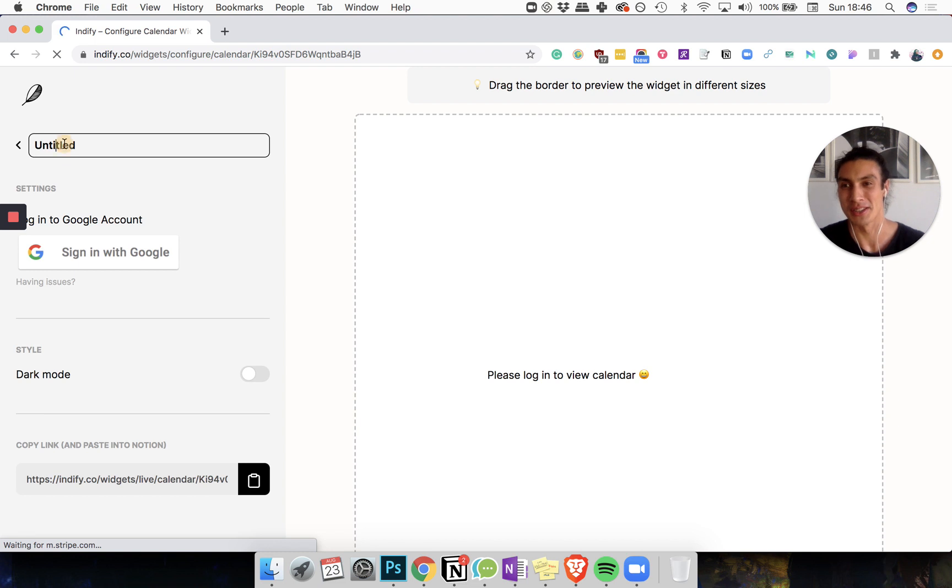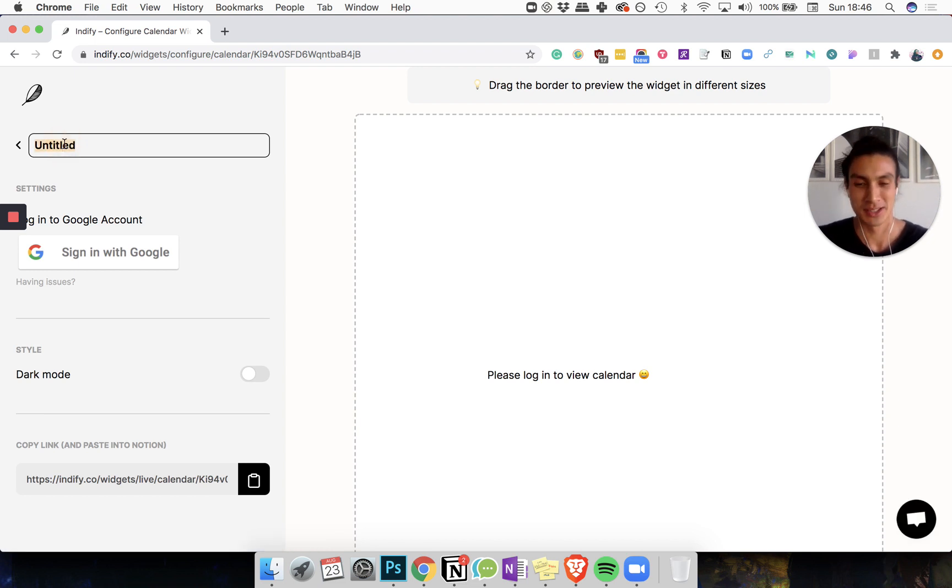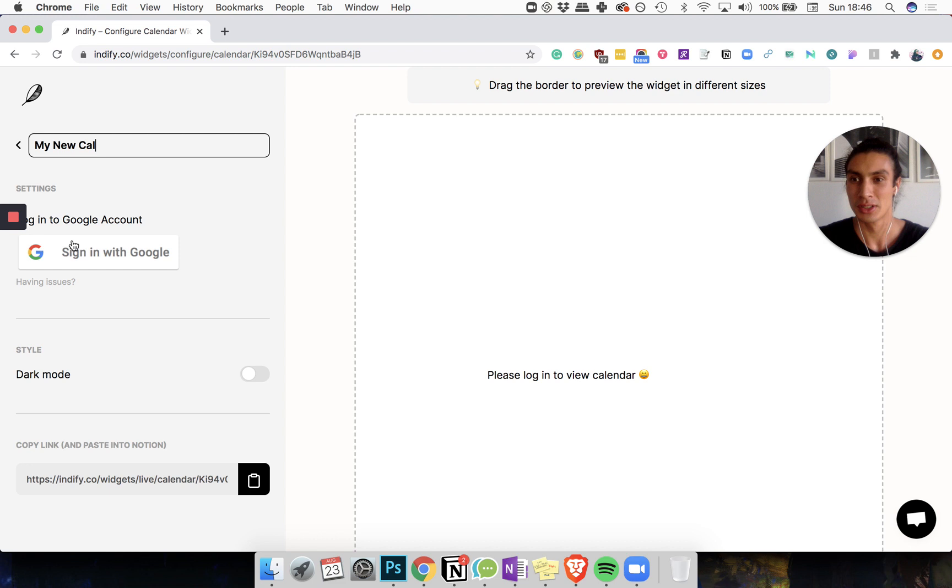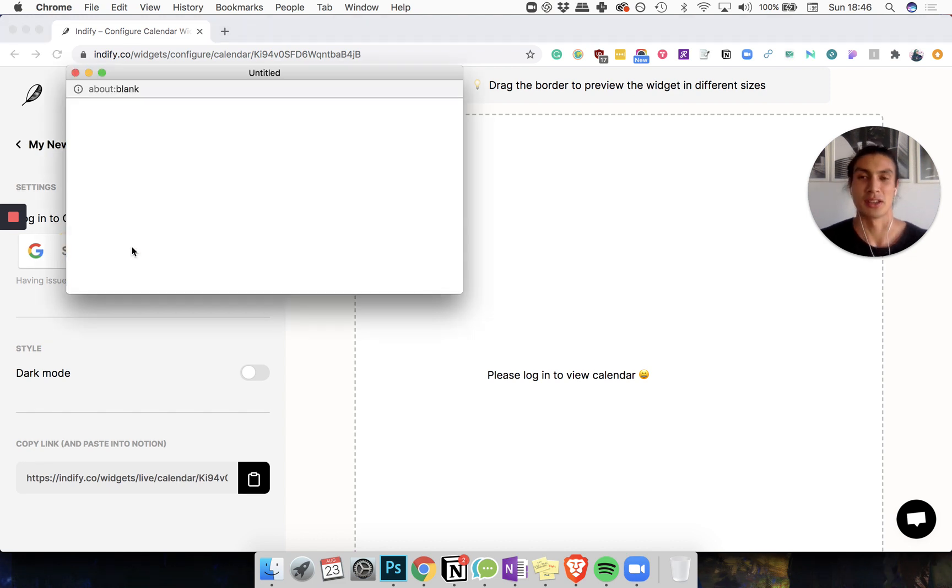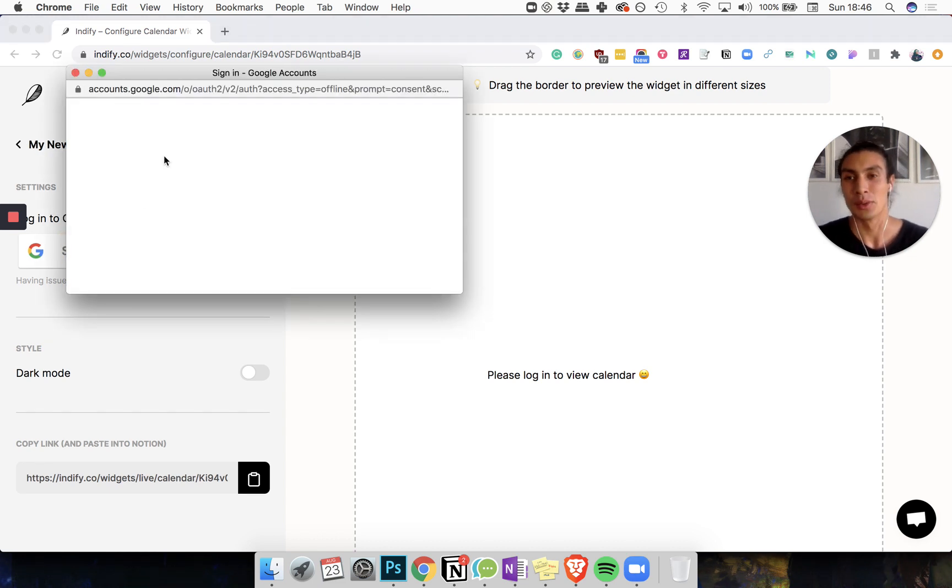Next we're going to want to rename this something. Let's call it my new calendar. And I'm going to sign in again with my Google account.